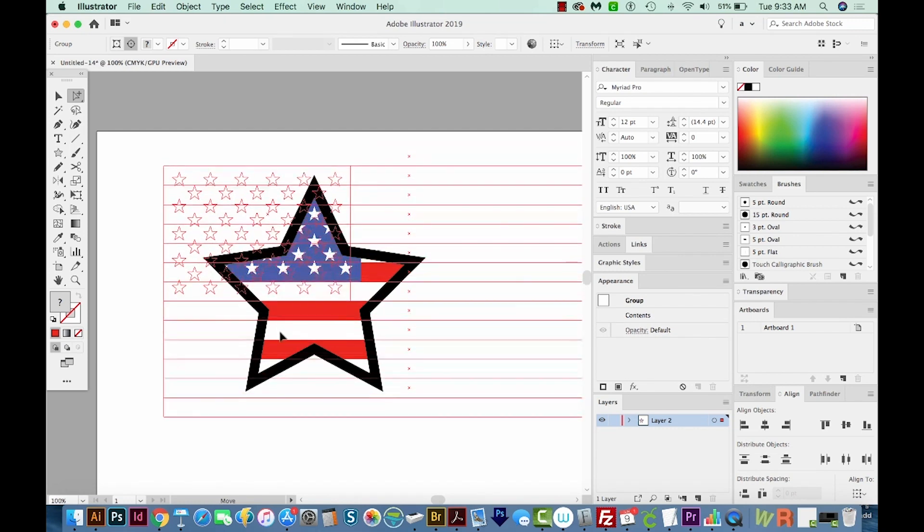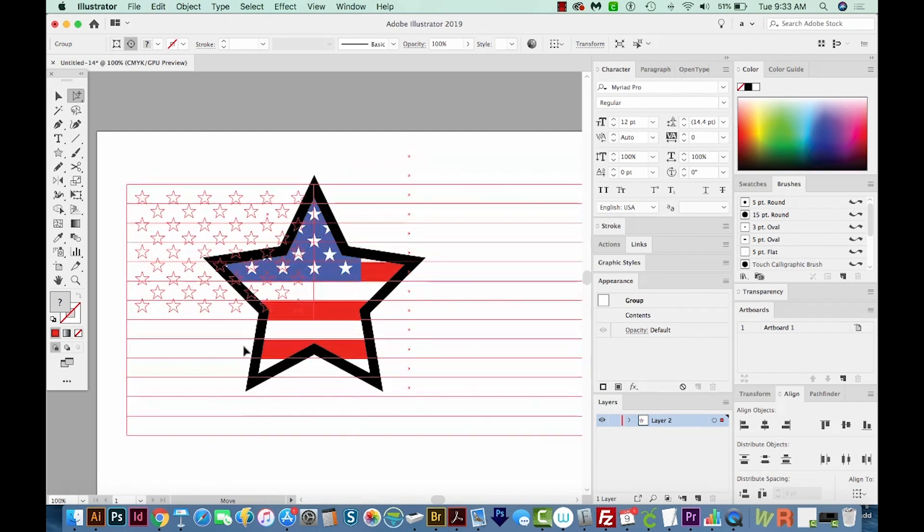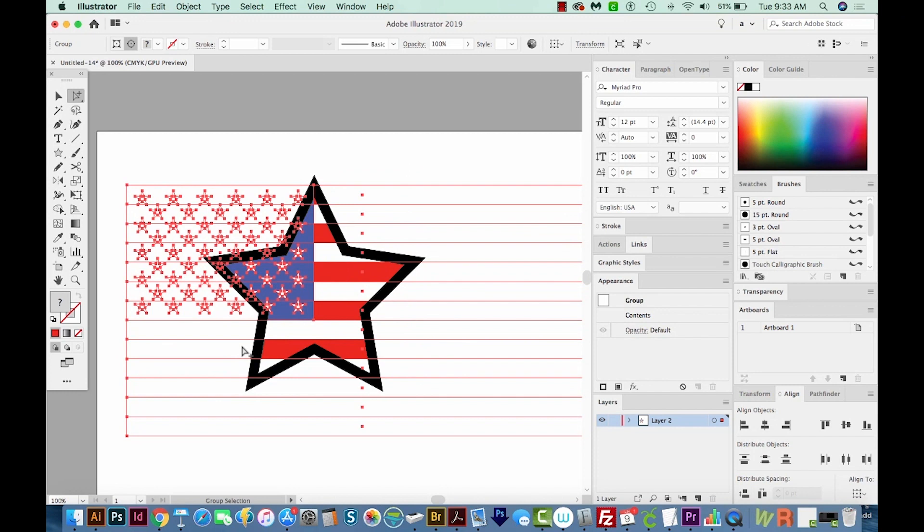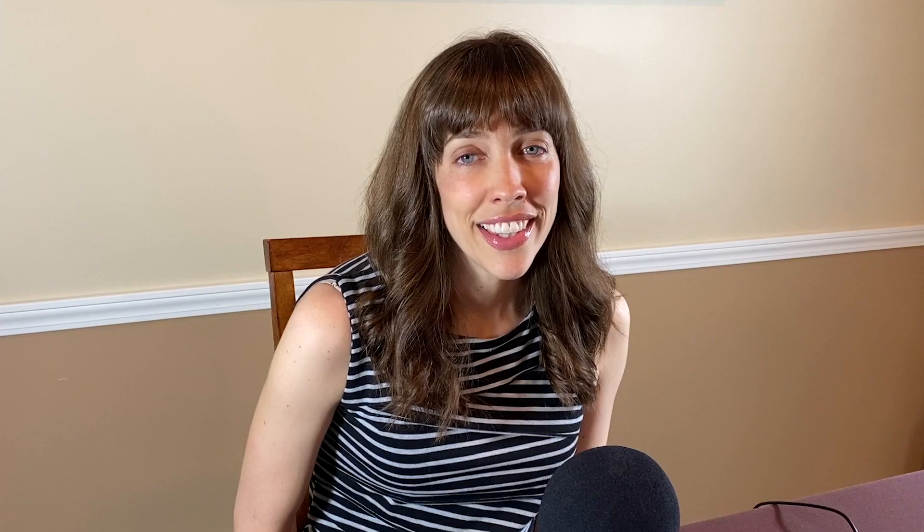All right, I think I like it right about where it was. That looks pretty nice. And that's it. Okay, so now you actually have two American flag graphics that you can use, the flag itself and a flag in a star shape. All right, if you like this video, please hit the subscribe button and the little bell, and you'll be notified every time a new video comes out. All right, thank you!